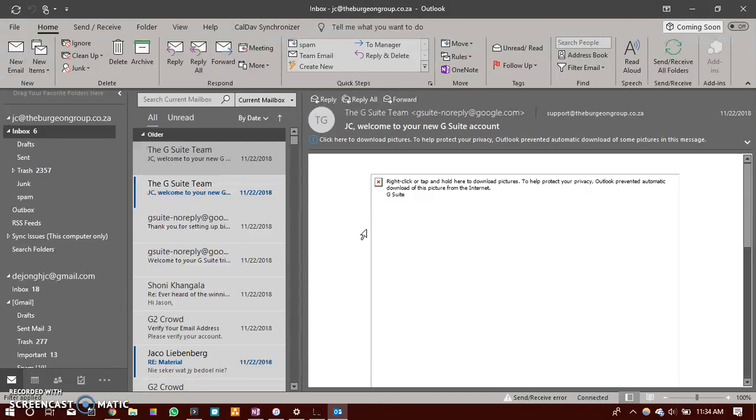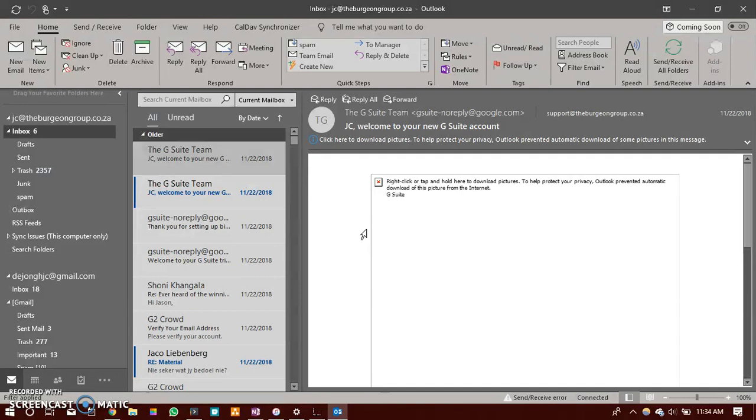So the only way that you would be able to send tasks to Asana is to send an email to the email address like I have shown you. But then you would need to go back to Asana and add a project and a due date and an assignee.